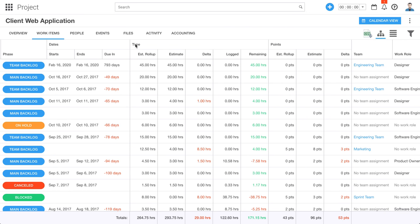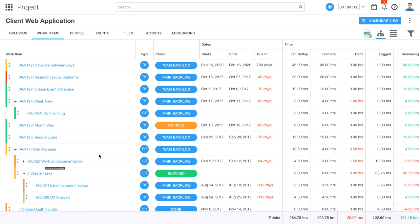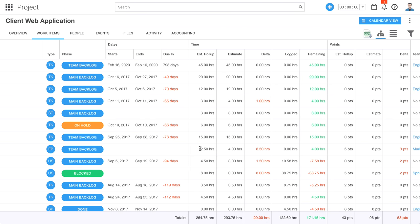We give you some really powerful information around time estimates. We have estimated time — so when I create a work item, I can say I think it's going to take 20 hours. Let's look at this one: I think it's going to take four hours. But as is the case with this item, this happens to be an epic, and it has some nested items inside of it, each of which might have their own time estimates. So I've got this estimated rollup column. Essentially, I estimated this particular epic to be four hours, yet when I created child work items inside of it and gave each of those estimates, it ended up rolling up to 12 and a half hours.